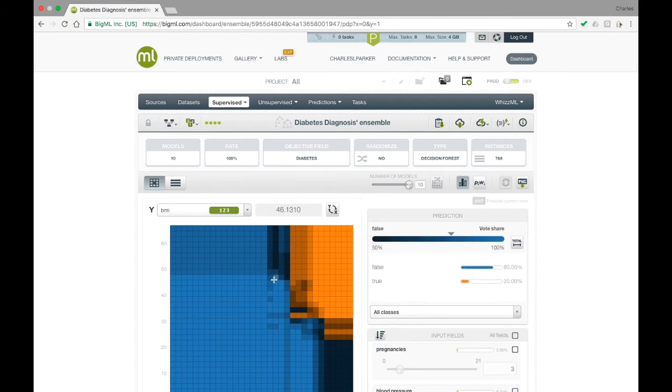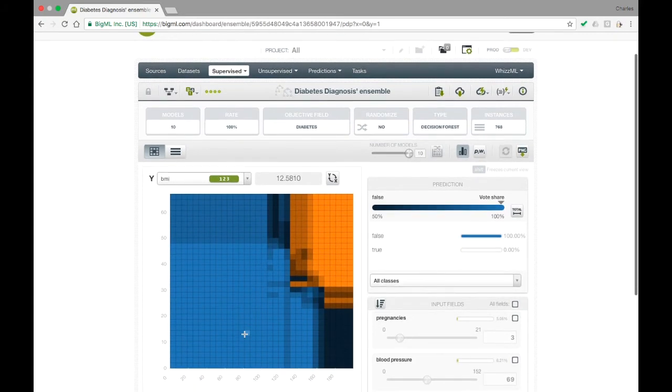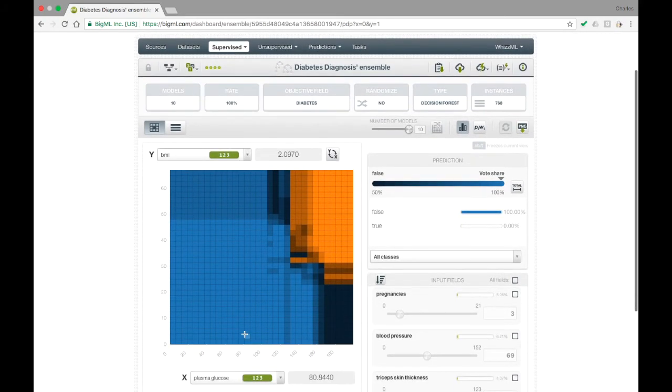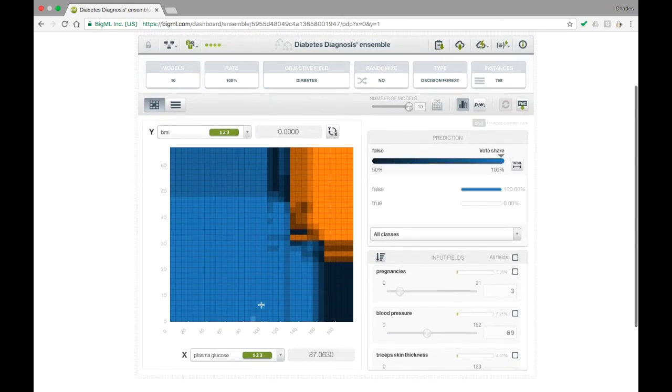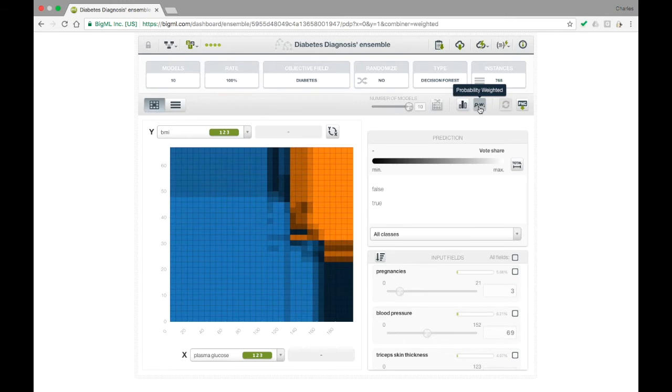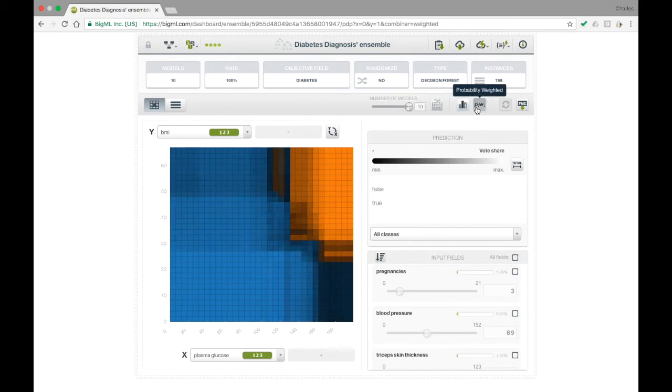This shows a colored x-y plot where the color indicates the model's prediction and the brightness indicates the strength of that prediction. Choosing probability-weighted versus plurality-weighted at the top of the plot causes the votes of each tree in the ensemble to be weighted by how confident that tree is in its prediction. This can help smooth out variations in the prediction across the plot area.